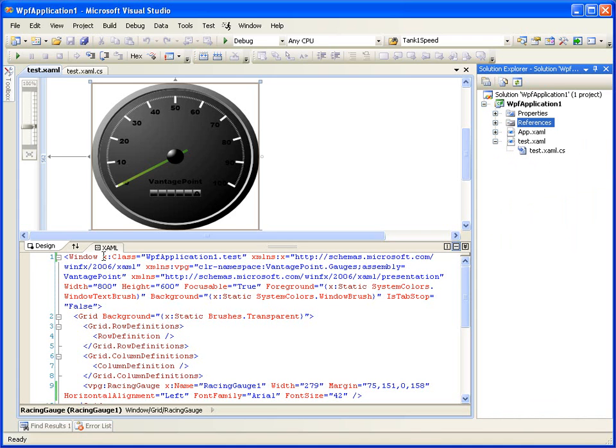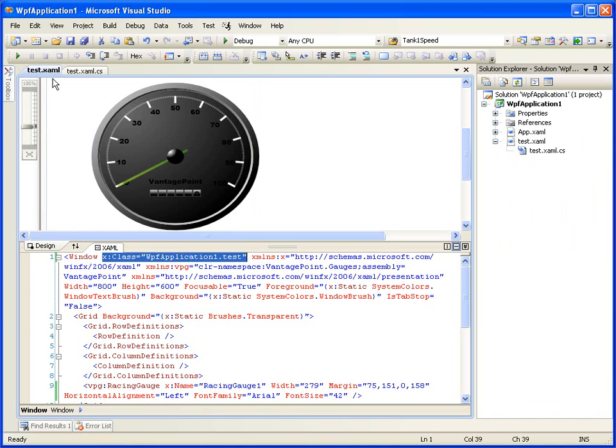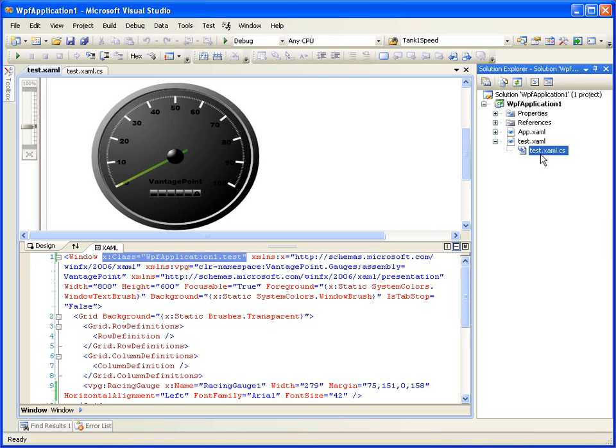The X:class that we talked about, we're going to go ahead and reference that in our test.xaml file. So I created this manually by typing that in, and that'll help us hook into this test.xaml.cs file.